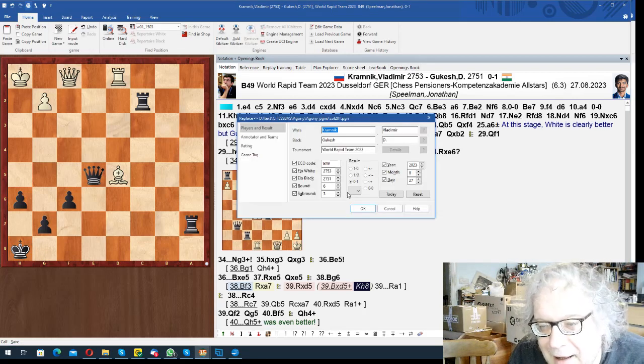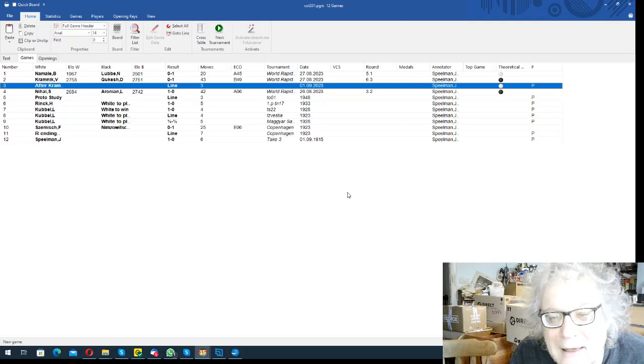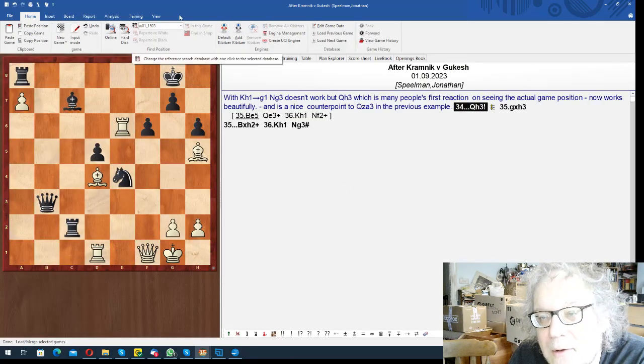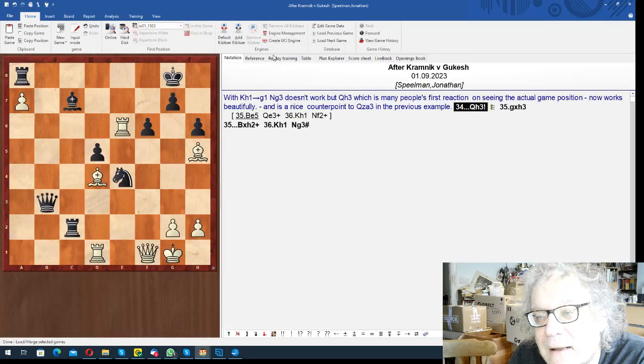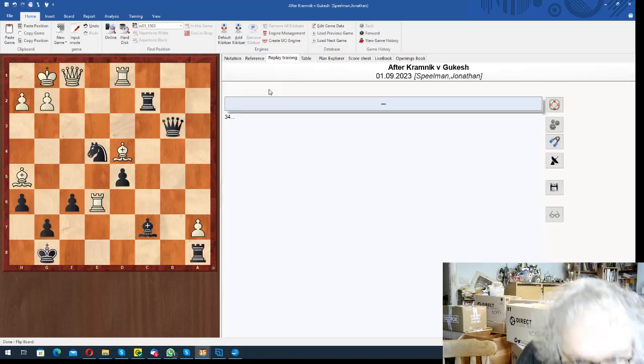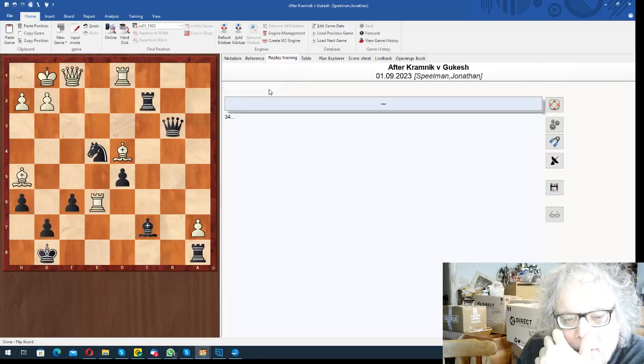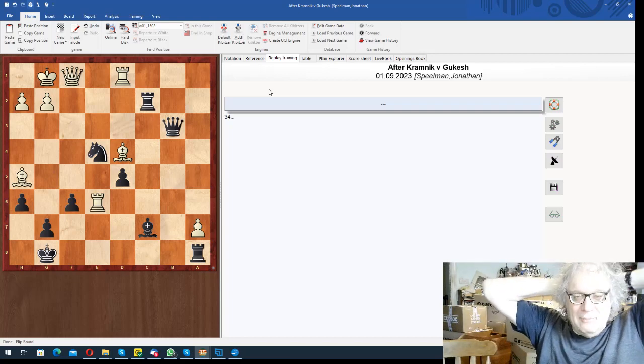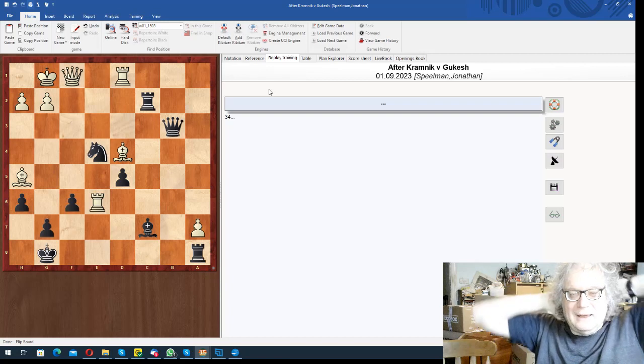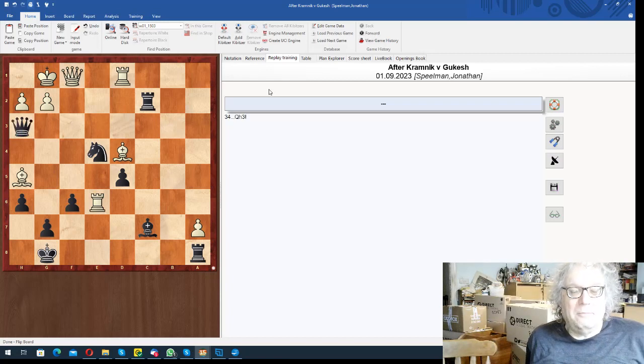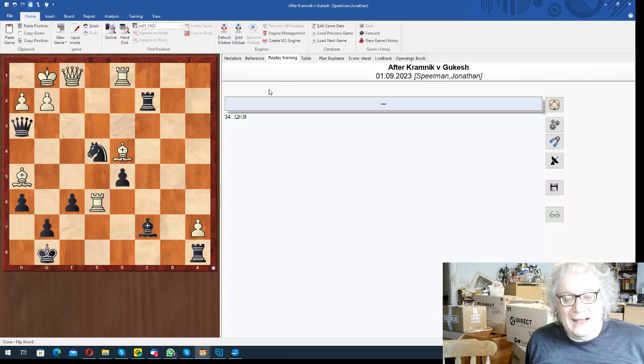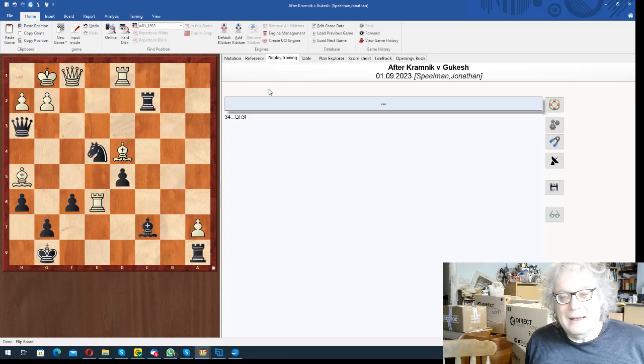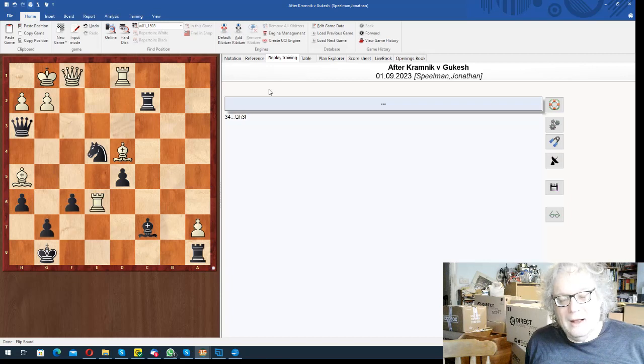And then I noticed something, which is I put the same position in but with a white king on g1. And interestingly in this position, then knight g3 doesn't work. But there's a move that actually was the first move I thought of when I saw this, which didn't work in the position with the king on h1.